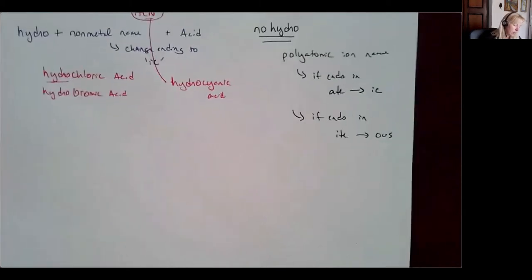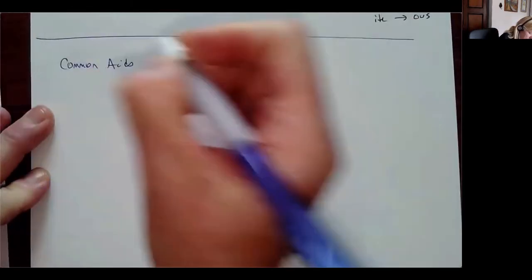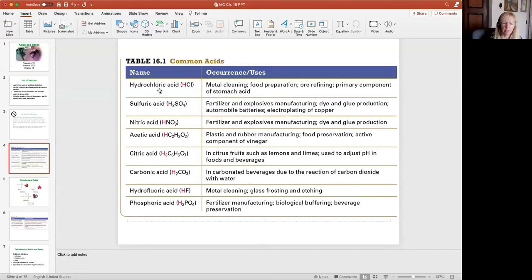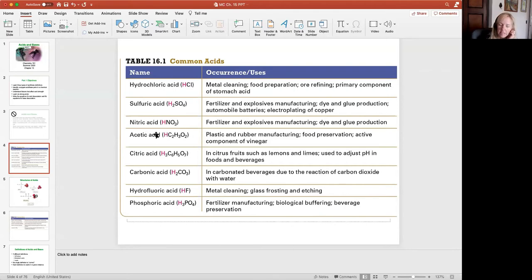Some common acids — we're exposed to acids a lot. Acids give us that sour taste and generally begin with hydrogen. Common examples include hydrochloric acid, which we use a lot in the lab; sulfuric acid; nitric acid, which is an oxoacid containing the nitrate polyatomic ion; acetic acid, which is an organic acid; citric acid; carbonic acid; hydrofluoric acid; and phosphoric acid.